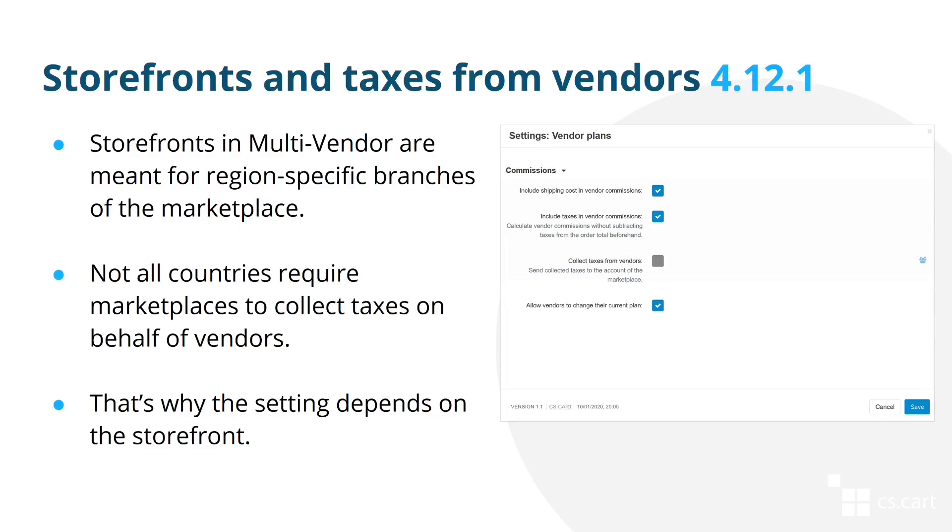As you know, Multi-Vendor Ultimate allows you to create multiple storefronts, which are intended for regional branches of your marketplace. Some regions have different tax regulations. For example, in the US, many states require that you collect the taxes and then pay them on behalf of your vendors, whereas other countries might have different regulations.